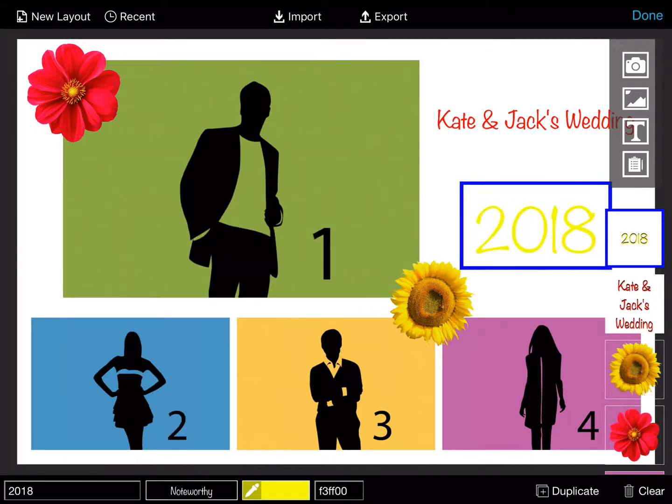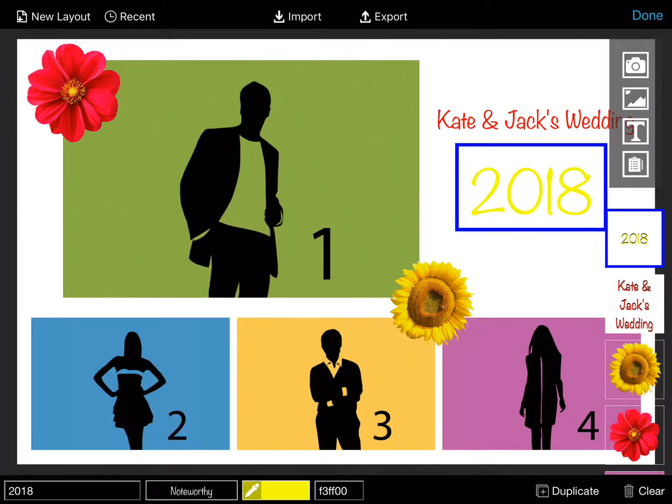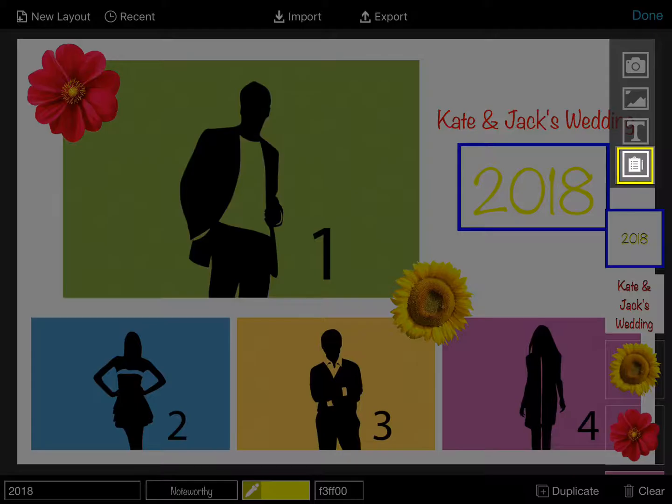To add a survey answer to the template, click on the survey icon and place the answer on the layout.